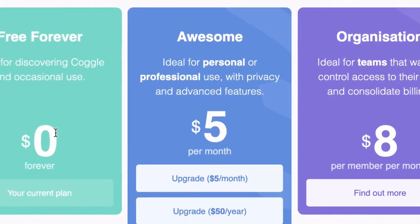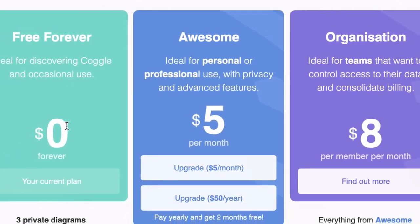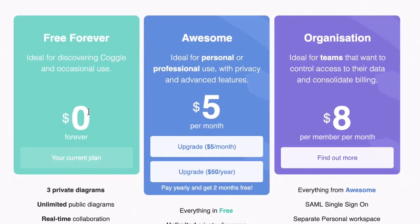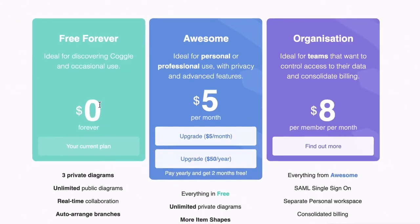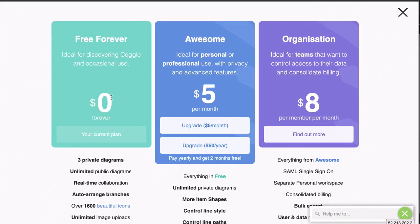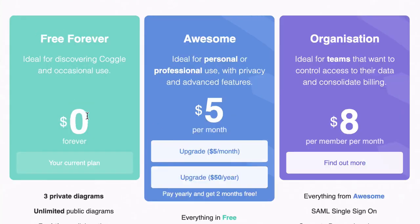Coggle plans. For the rest of this tutorial series, we'll be using the free forever plan. However, this is a very quick video — I just want to show you the difference between the free forever plan, the Coggle Awesome plan, and the organization plan. Let's try and do this in 60 seconds.